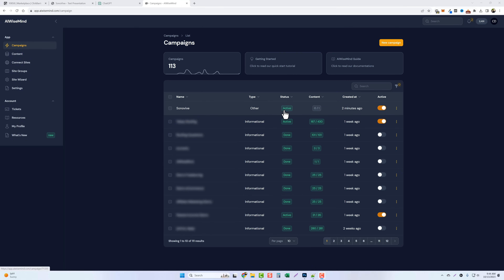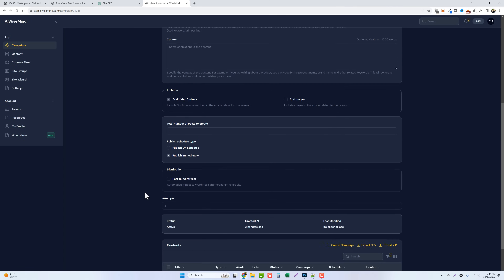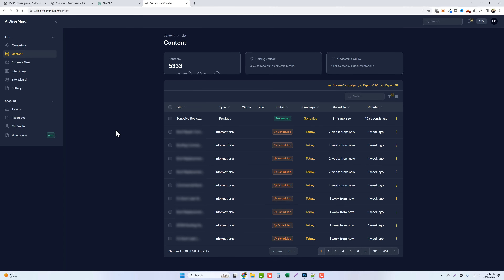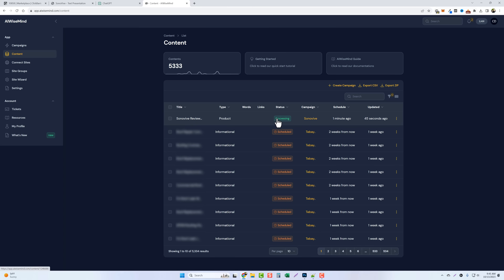Since we're only creating one article, I'll add a custom title: 'Sono Vive Review: Can It Really Help With Hearing?' — that's what we want to rank for. Then we click Create. Now in my campaign list you can see Sono Vive is active and running. Going into the campaign and scrolling to the bottom, you can see it's currently processing. Jumping over to my content, I can see all the articles created, the ones published, and the ones scheduled.